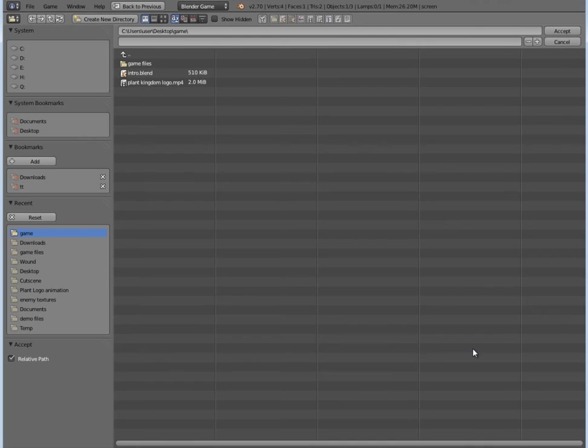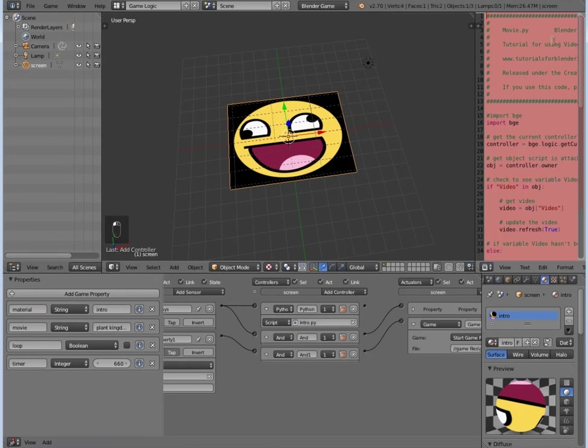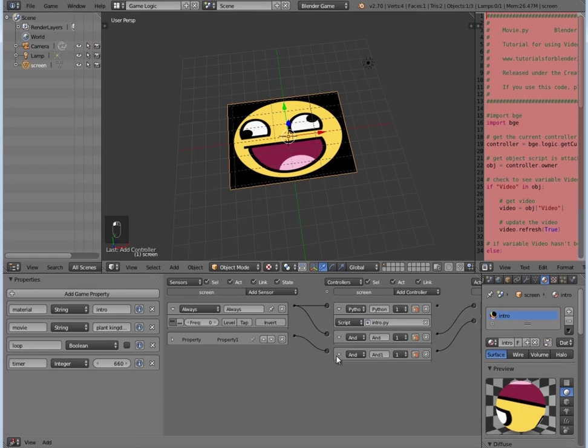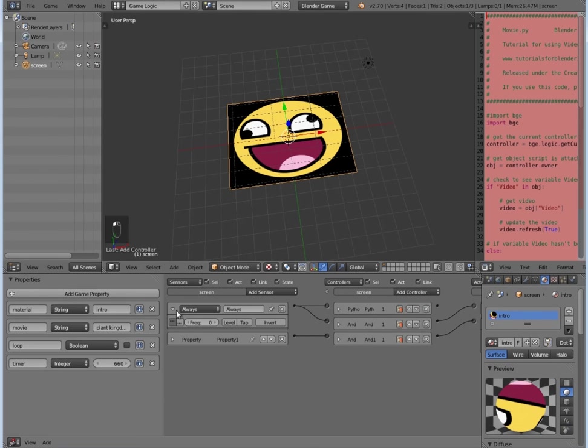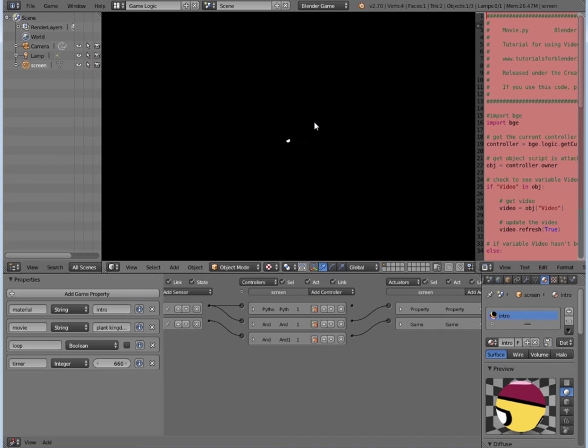So now if we press P, we have our little logo going, and that comes out, zooms out, and we have our title. And there we go, there's our game.